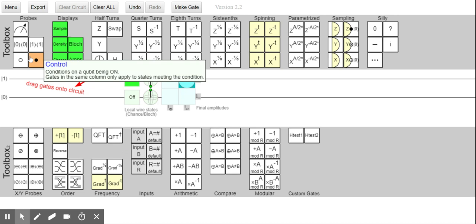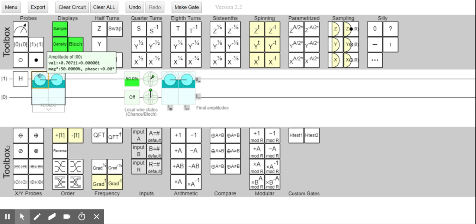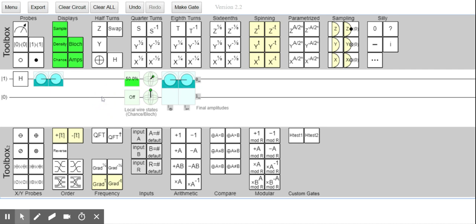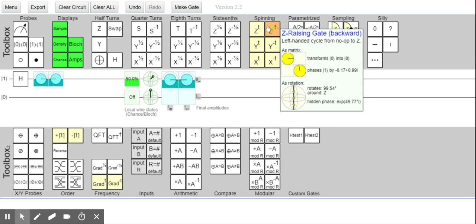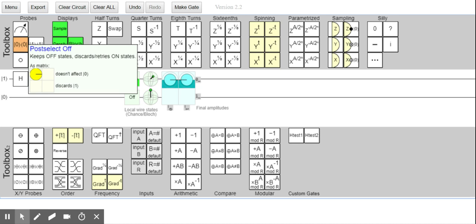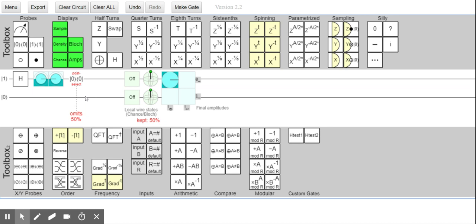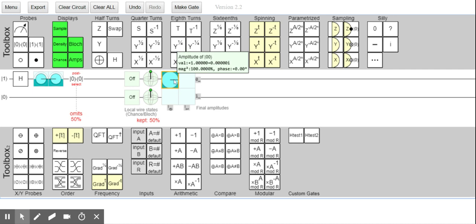I'm curious if I can play with this tool — I do an amplitude display, and then there's 'post-select': keeps off states, discards one — is this pause-selecting, is it kind of filtering? Yeah, that feels like that. So now it kind of resets that.